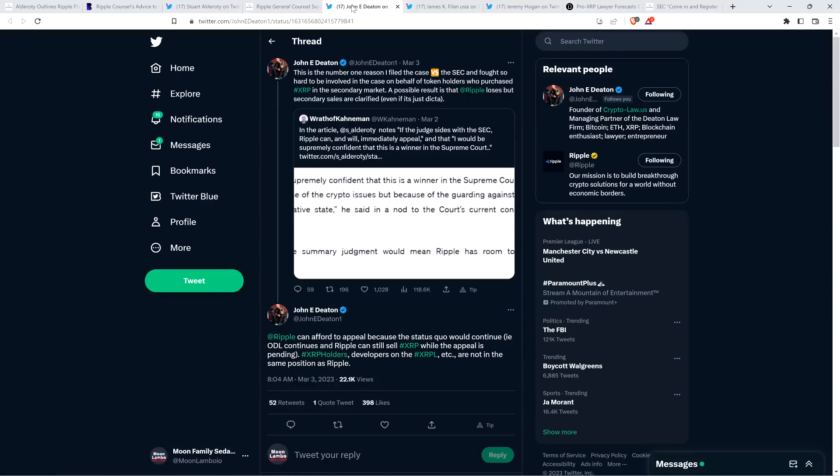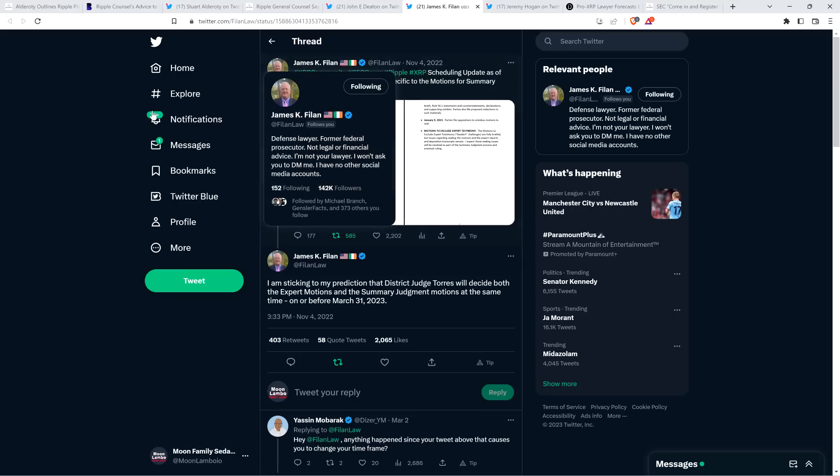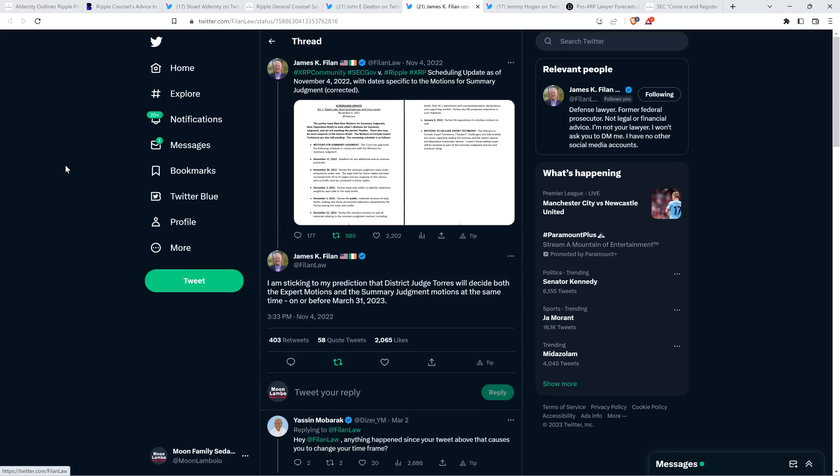And then there was also this, in terms of what's going to happen, in terms of the conclusion of this case. There was this from Attorney Filan, member of the XRP community, and this was dating back to this past November. He wrote, I am sticking to my prediction that District Judge Torres will decide both the expert motions and the summary judgment motions at the same time, on or before March 31st, 2023.